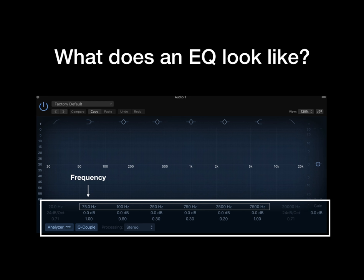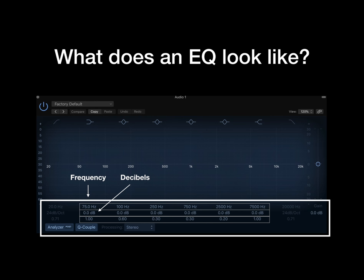Underneath is the decibel function, which will tell you how much a band is being boosted or cut. The number underneath that is the Q, which is the ratio of the frequency that is central to the frequency. If you change the Q to be a larger number, it will have more of a narrow frequency, meaning it boosts less of the frequencies around it. If you make the number smaller, the opposite effect happens, meaning it will affect more of the frequencies around the tip of the Q.